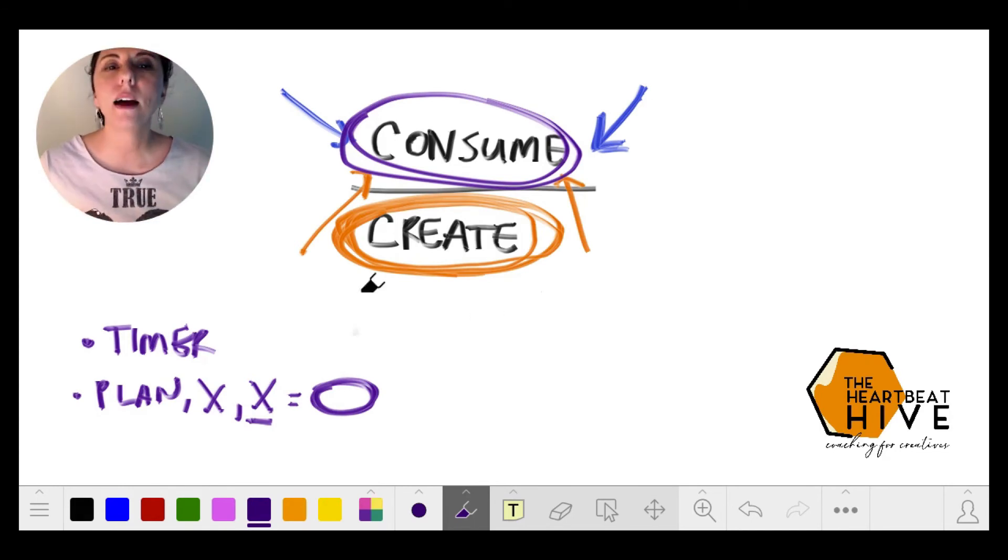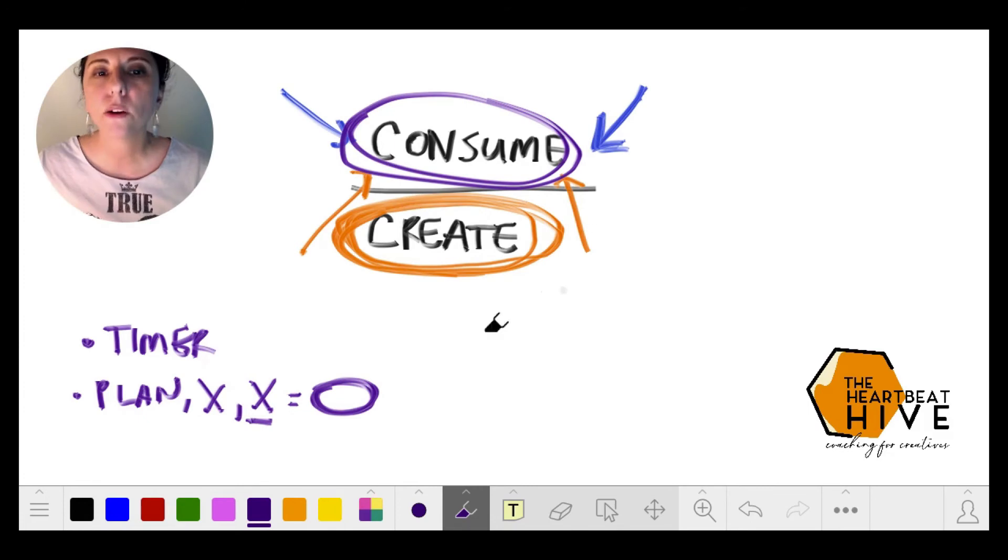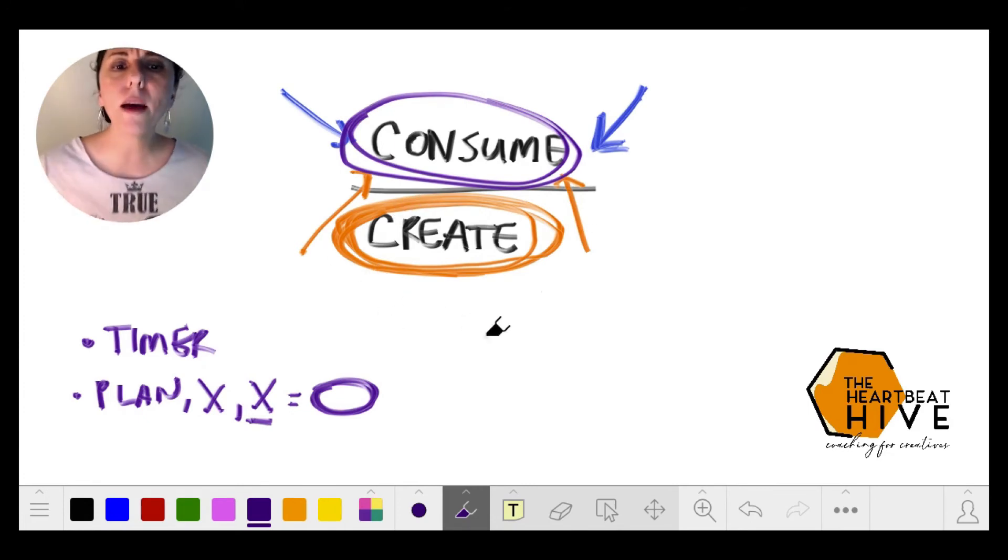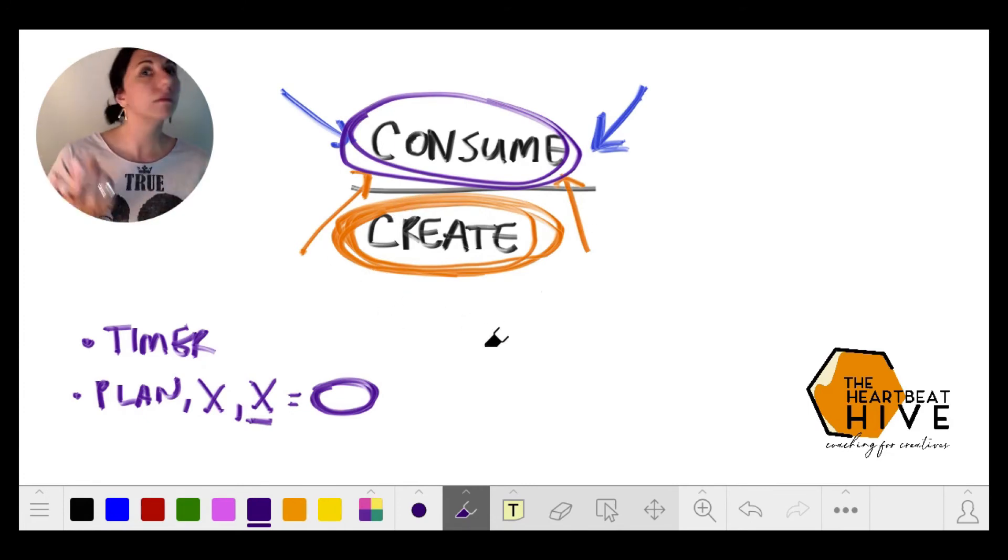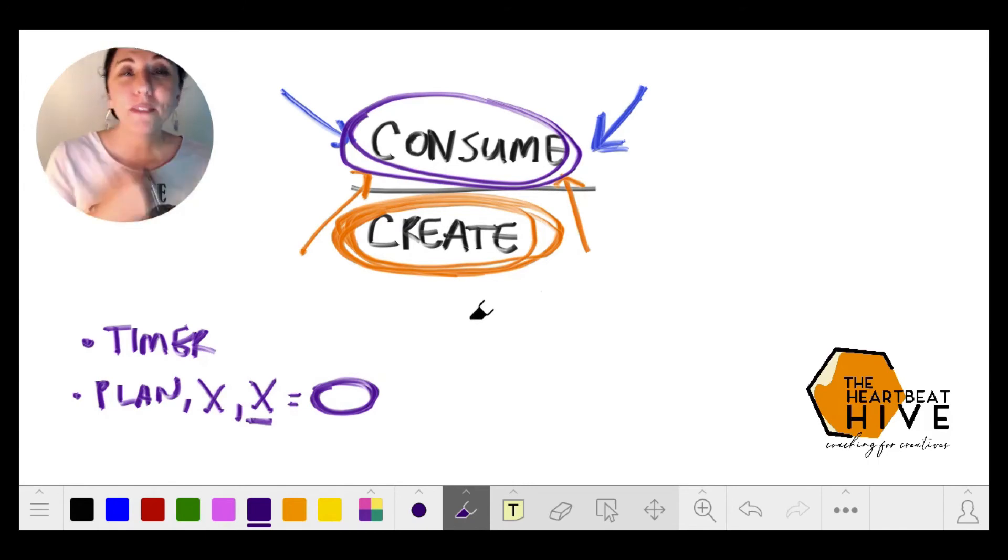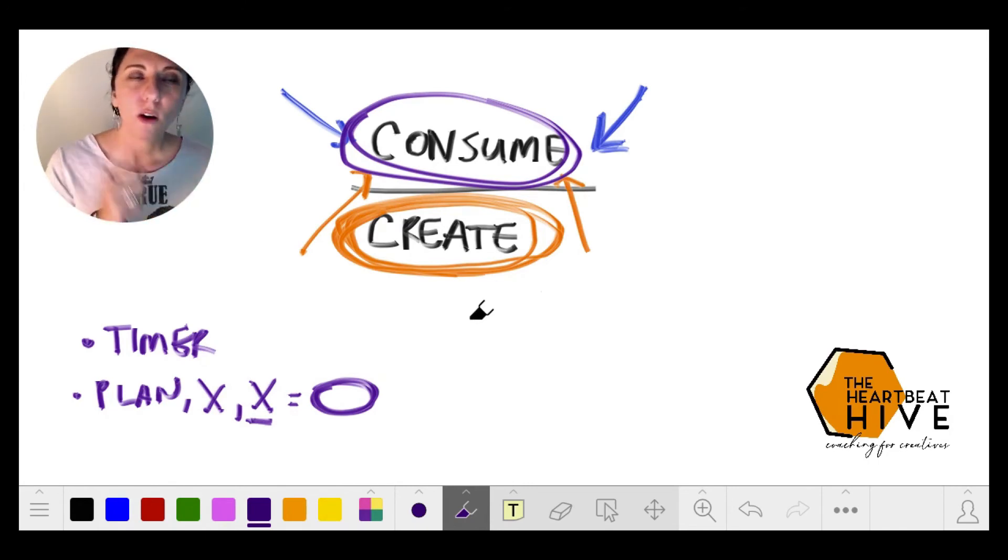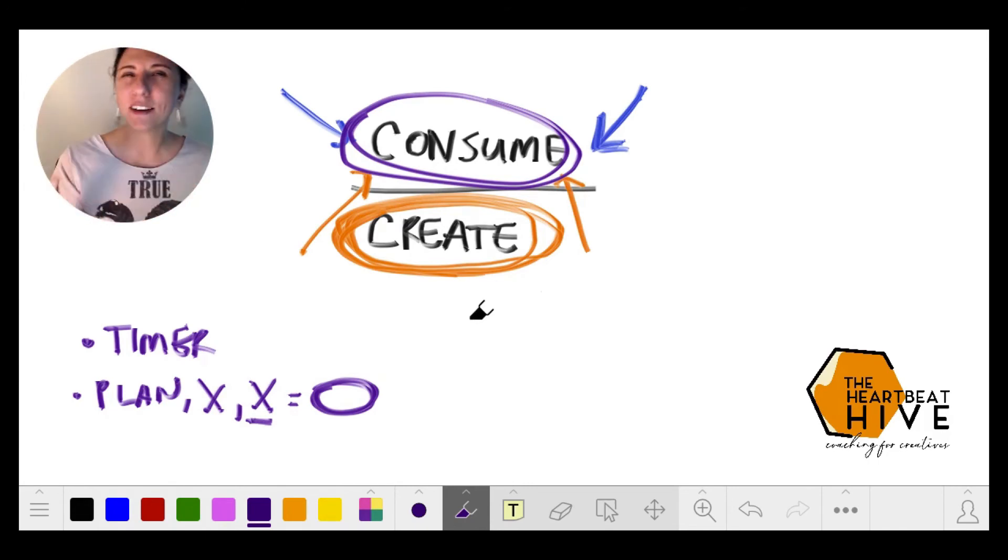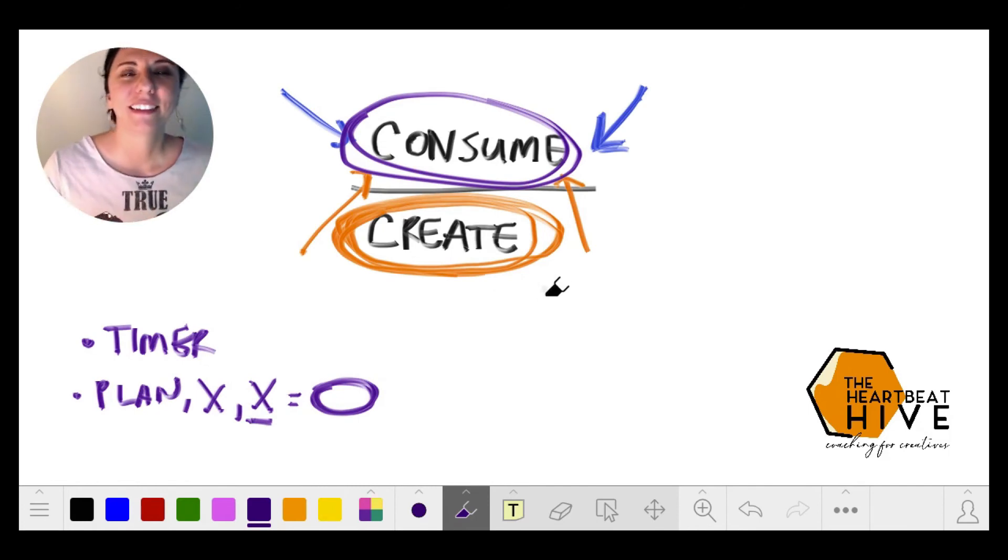What happens after you create? Well, you have the experience of the process, hopefully you have some joy in there, some satisfaction.